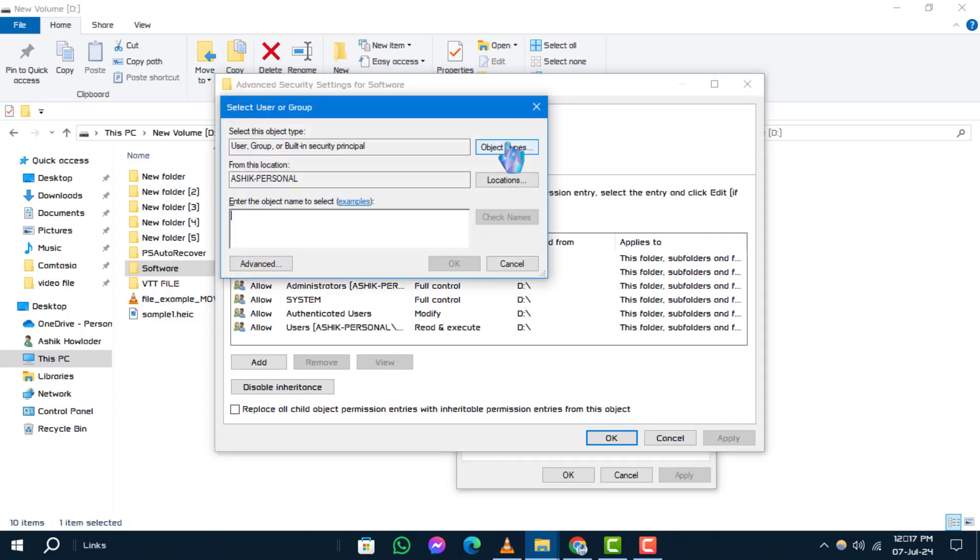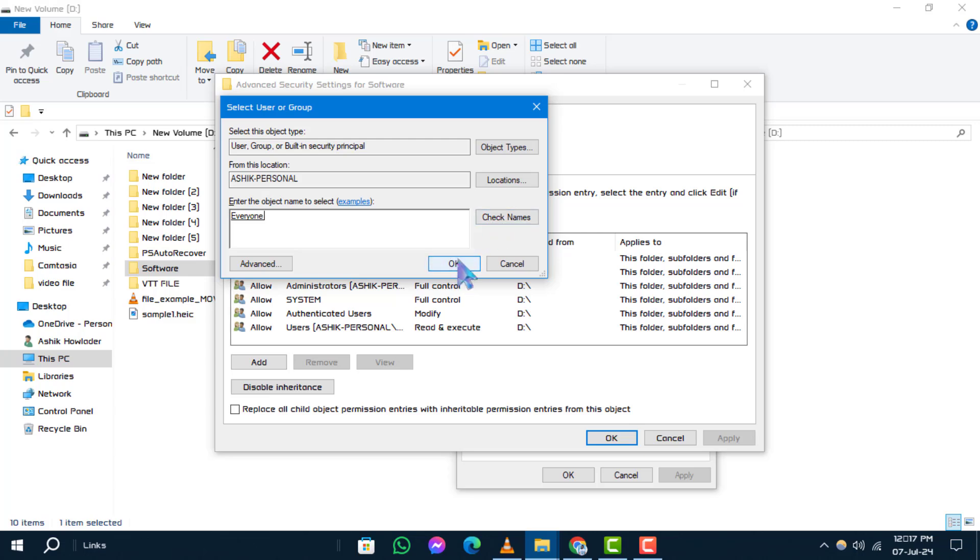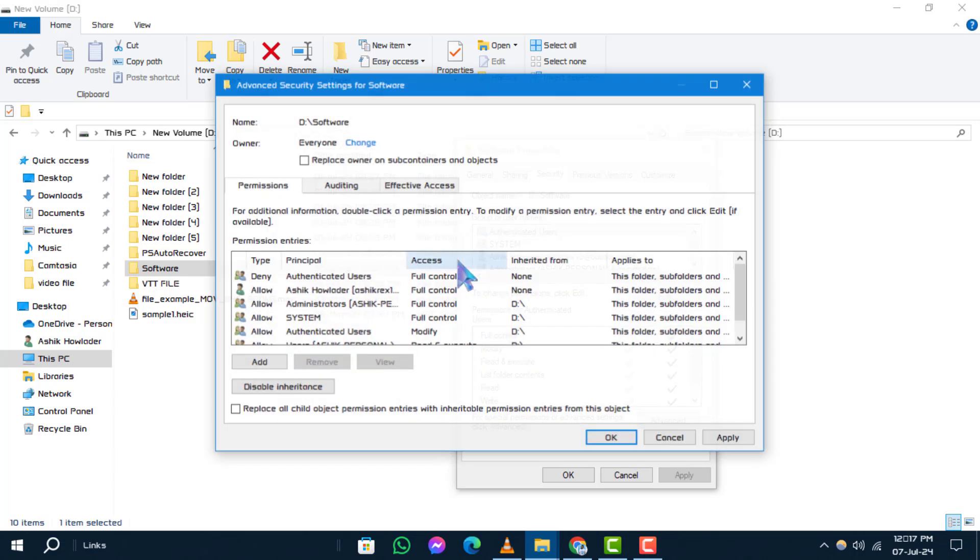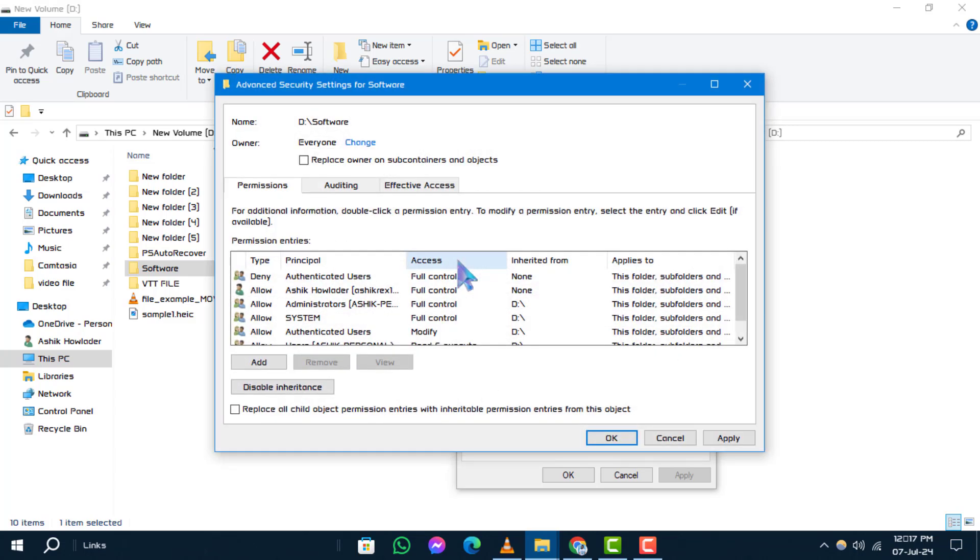Step 6: Now, in the 'enter the object name to select' field, type 'everyone' and then click check names. Once verified, click OK.